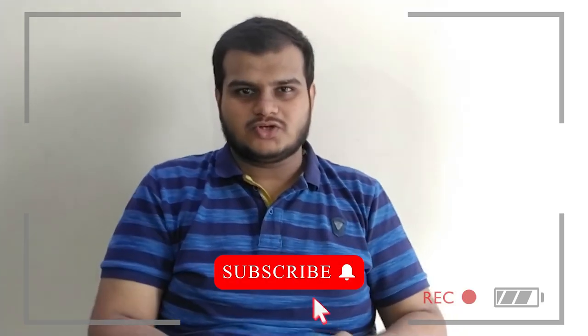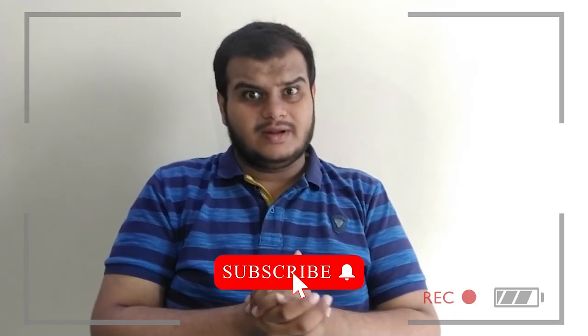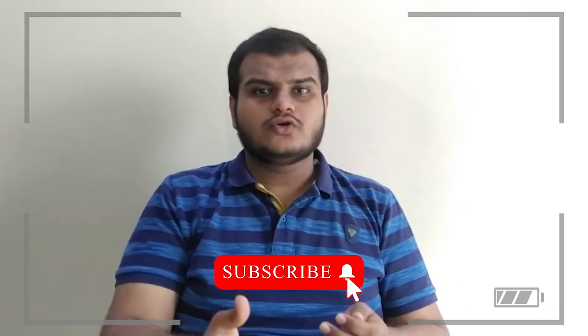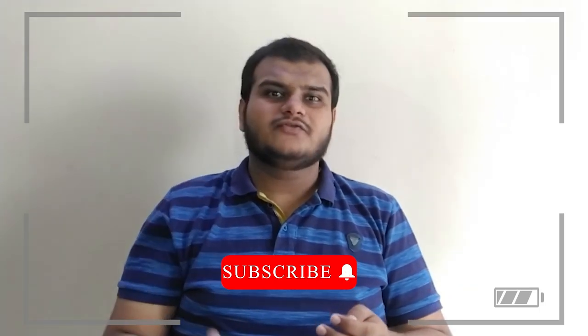Make sure you subscribe the channel because in the near future we are going to create a crash course on Bootstrap's version 5 and how to create an amazing framework using Bootstrap version 5 when the public release comes out.